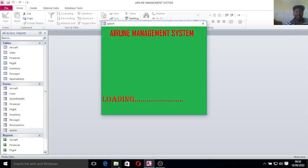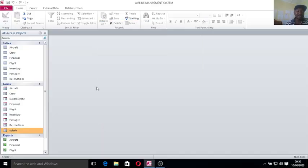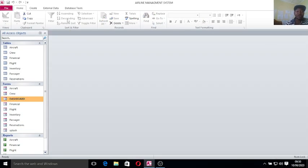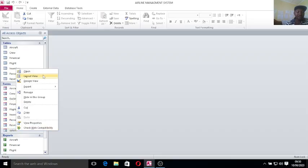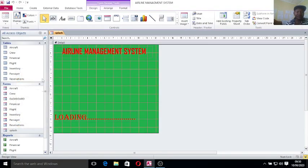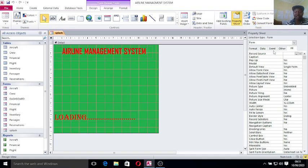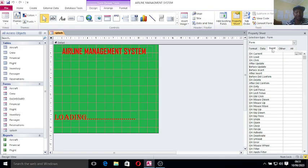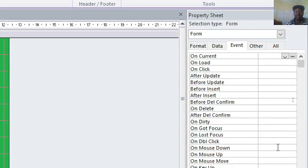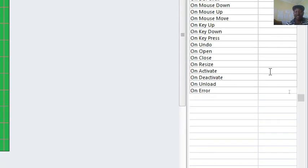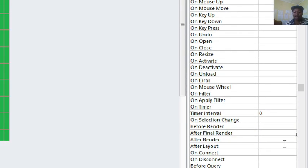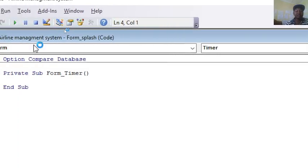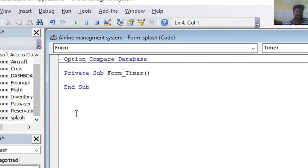I need to go to the design view of that form. Then click up here, go to Form Properties, then Event. On the event procedure here, go to On Timer. On Timer Interval here, I just assign something like 3500. Then On Timer I choose the Event Procedure, the three dots, so I'll be taken to the code window.